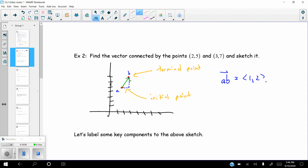That vector could technically be anywhere. I could take that vector, shift it down, and as long as I go right one and up two, that's the same vector. Or I could start it over to the left — as long as I go right one and up two, it's also the same vector. All of those are vector one-two. Hopefully that's not too challenging — just the basic idea.